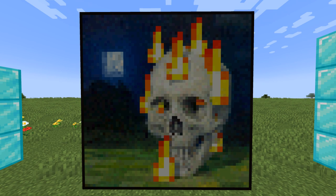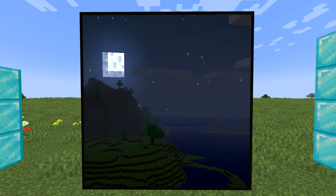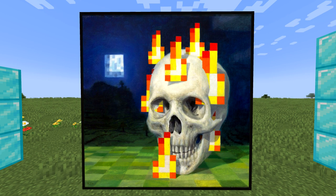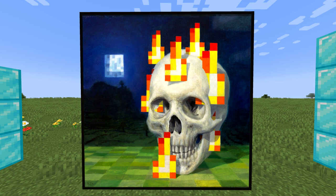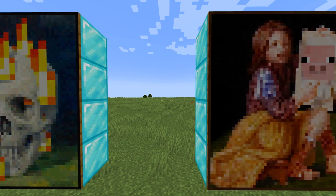Now we reach the largest paintings — four blocks wide by four blocks tall, so 64 by 64 pixels. The first is called Burning Skull: a skull on pixelated fire with a moon in a clear night sky in the background. It was based on a Minecraft screenshot with a grass block and a 3D skull added on top. The original was called 'Skull on Fire,' and people actually found the seed of the Minecraft world it was based on.